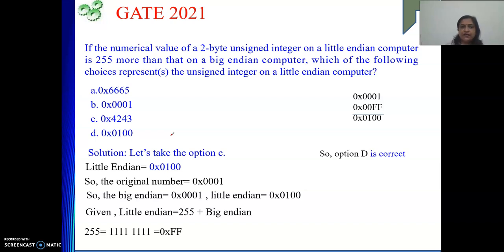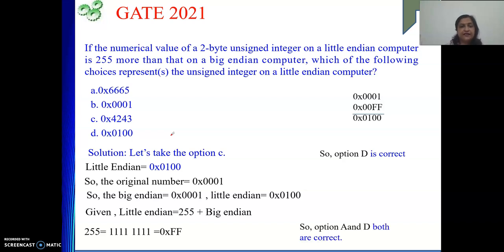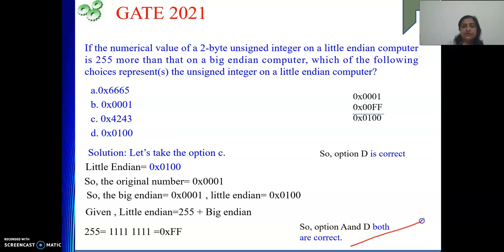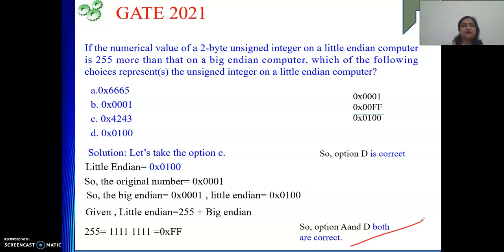So to summarize, for this numerical both option A and option D are correct. That is the complete answer to this question. Hope the question and the explanation are understood. If so, please like my videos and subscribe to my channel. Thank you.